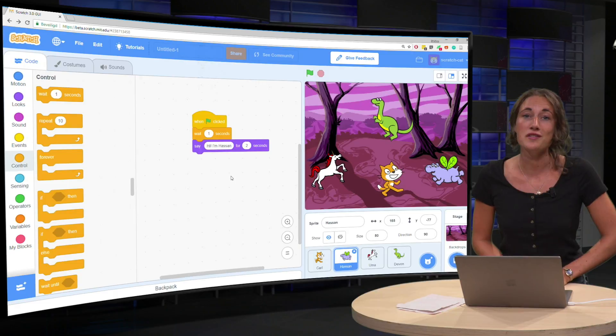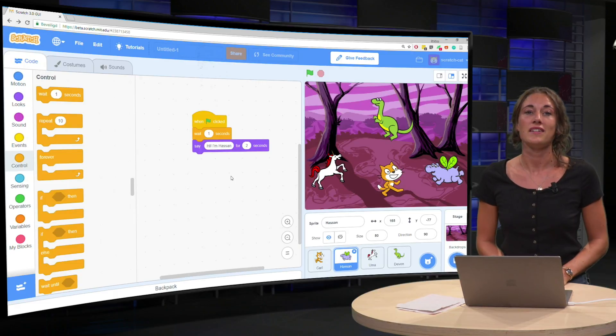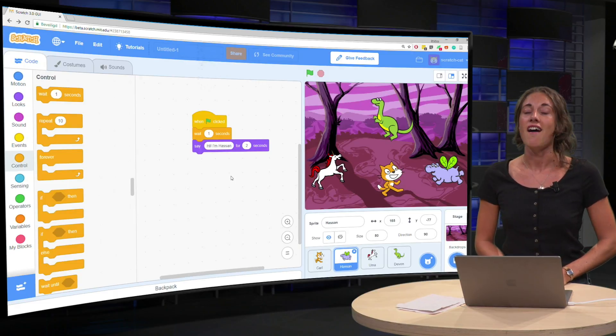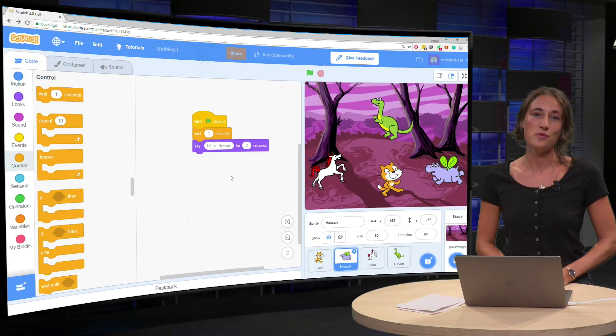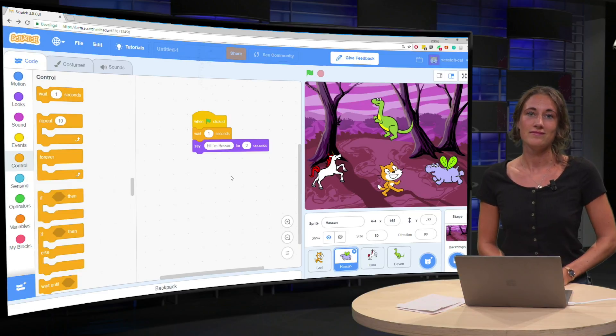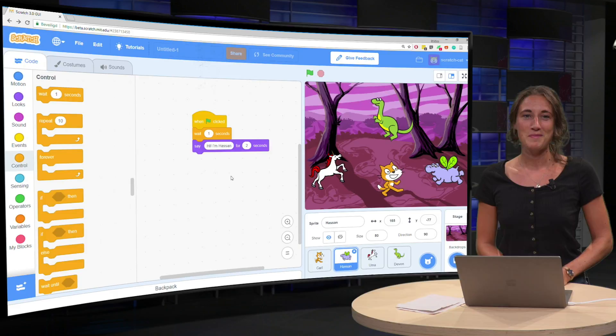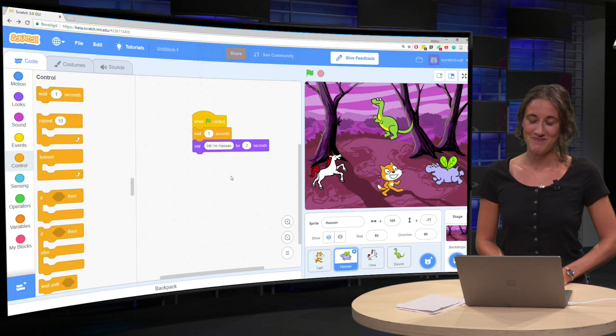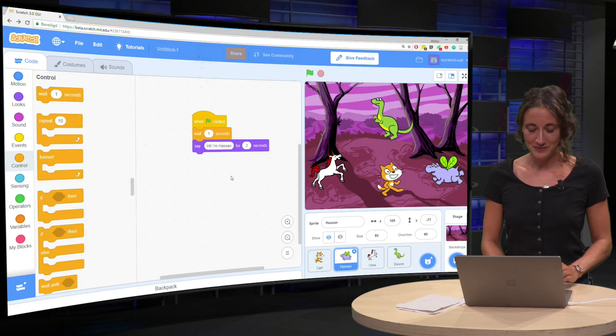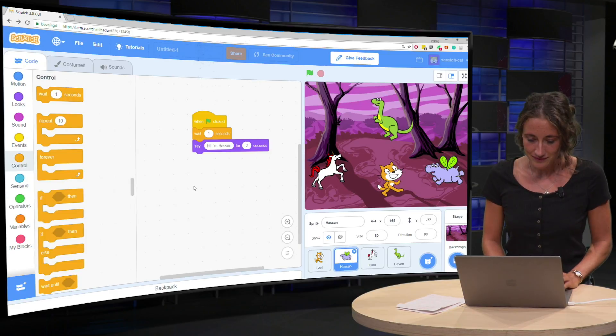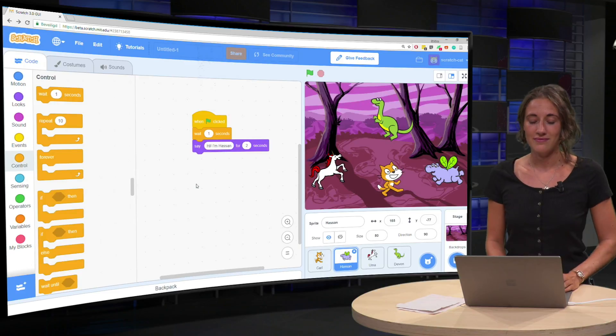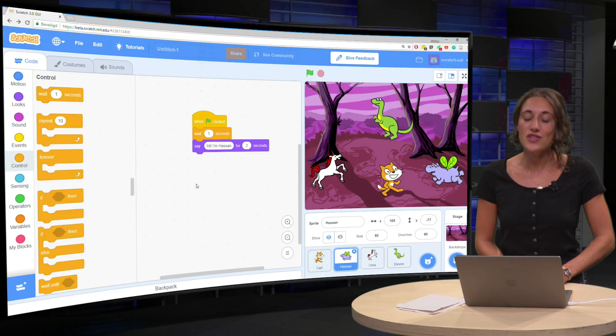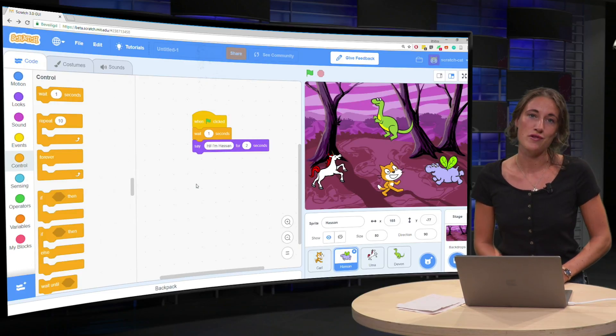Alright, time for your first quiz this week. And the question to you is, how long does Hassan have to wait? Exactly, that's two seconds of course.